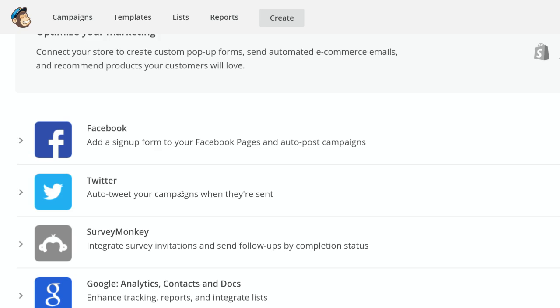Then auto tweet your campaigns when they're sent. So what you'll want to do is send your campaign as a highlight. Maybe you have like a monthly newsletter. If you auto tweet your campaign, then you'll get more reach because if you have followers on Twitter, you'll capture them that way.